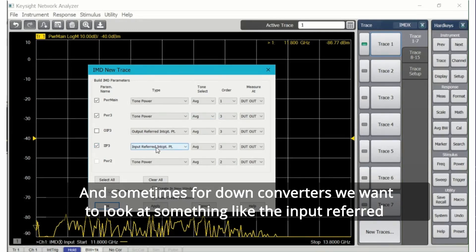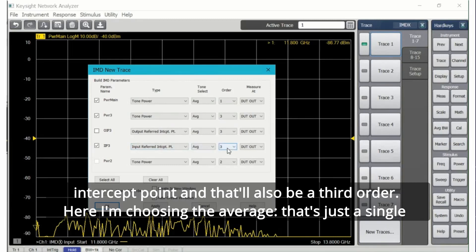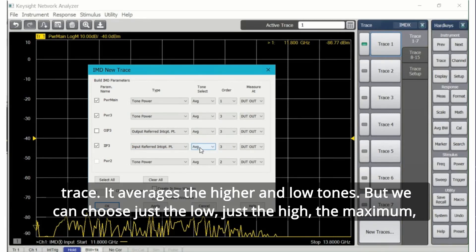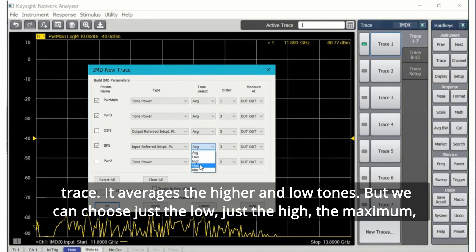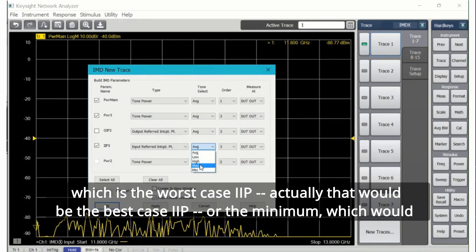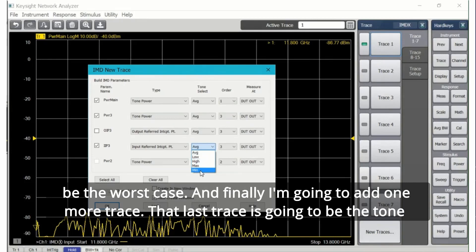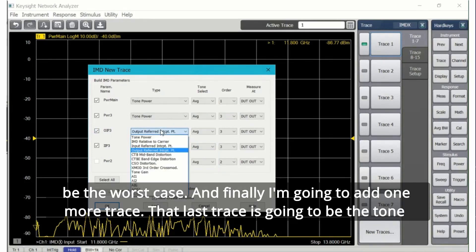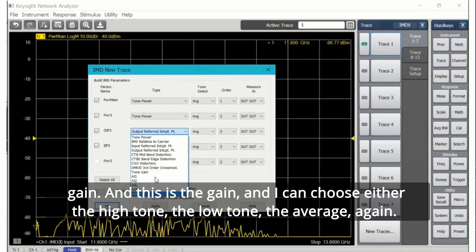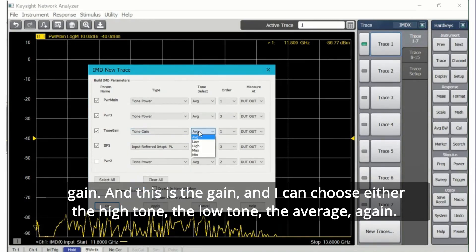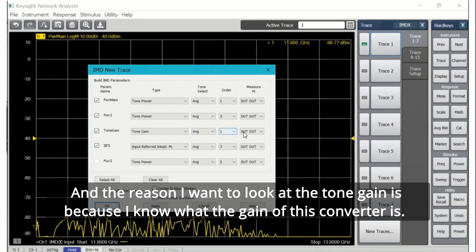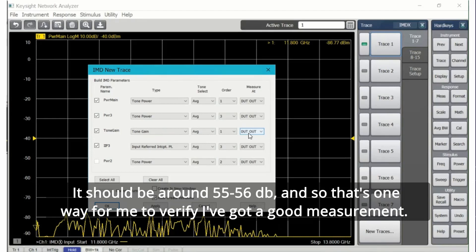For example, these are the five traces we have. If I want an IM3, that's the IM product relative to the carrier. A lot of times I like to look at the tone power, which would be the IM product power of the third order product as a power rather than as a DBC number. Sometimes for down converters we want to look at something like the input referred intercept point, and that'll also be a third order. Here I'm choosing the average, that's just a single trace. It averages the higher and low tones, but we can choose just the low, just the high, the maximum which is the worst case IIP, actually that would be the best case IIP, or the minimum which would be the worst case. Finally, when I add one more trace, that last trace is going to be the tone gain.